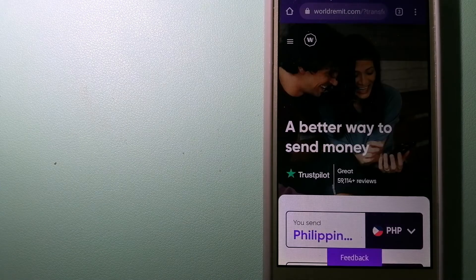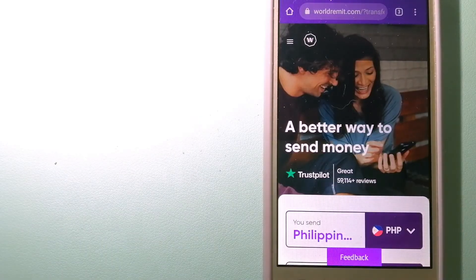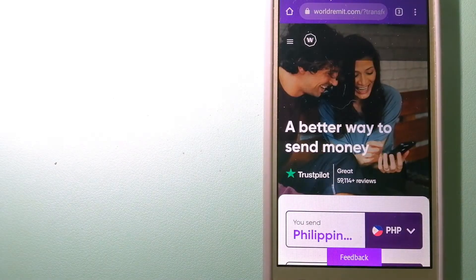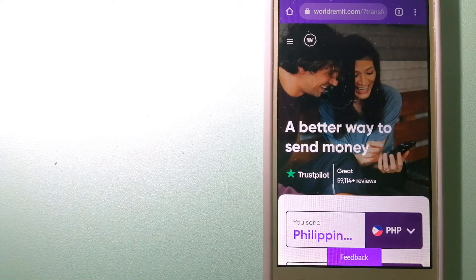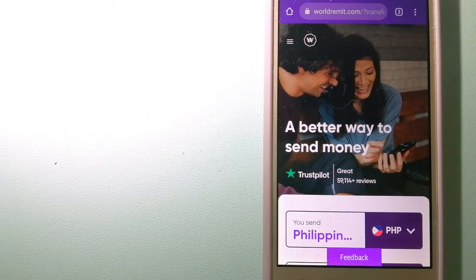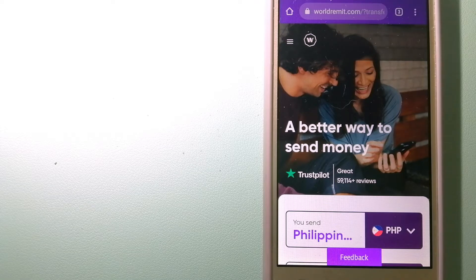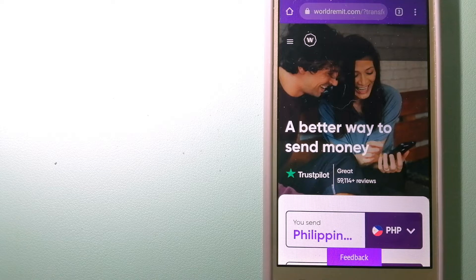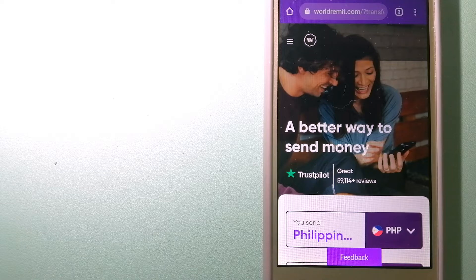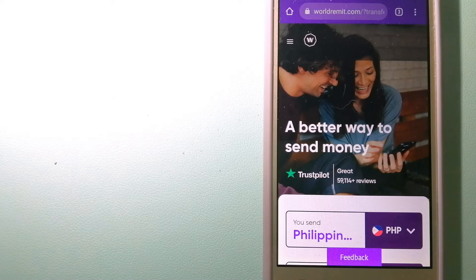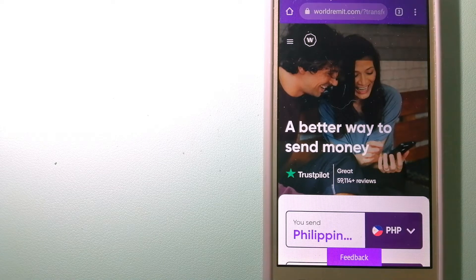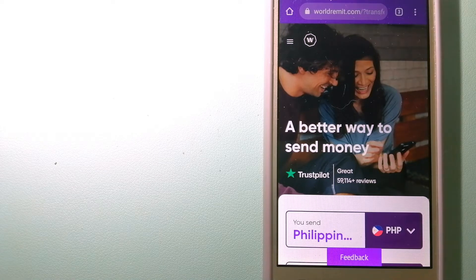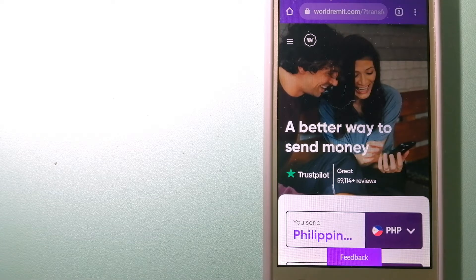The third option is WorldRemit. This is a fast and secure service that lets you transfer money online using a computer, a smartphone, or an app. It provides international money transfer and remittance services in more than 130 countries and over 70 currencies.